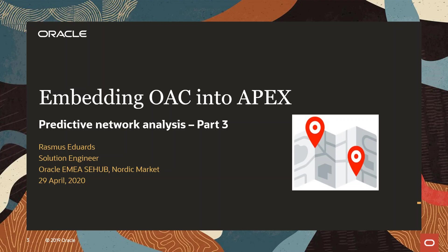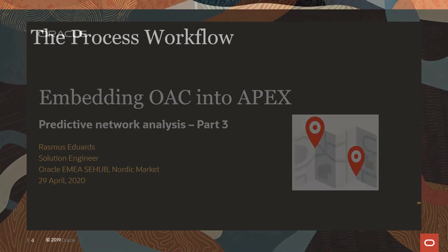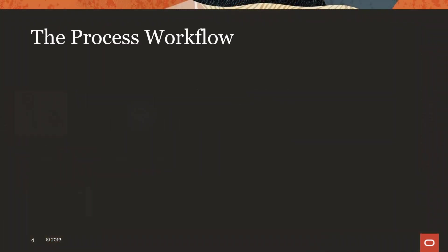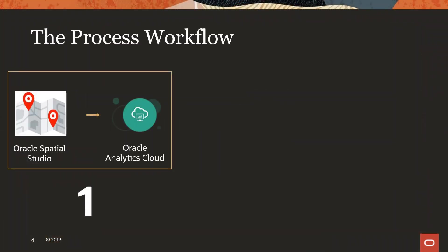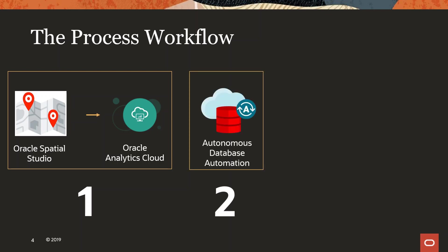This is part of a series of demos I have done where the use case is predictive network analysis. In part one I showed how you can use Oracle Spatial Studio and Spatial Analysis to enrich your analytic work in Oracle Analytics Cloud. I then showed in part two how you can automate this process to do automatic spatial analysis on your datasets in your database.